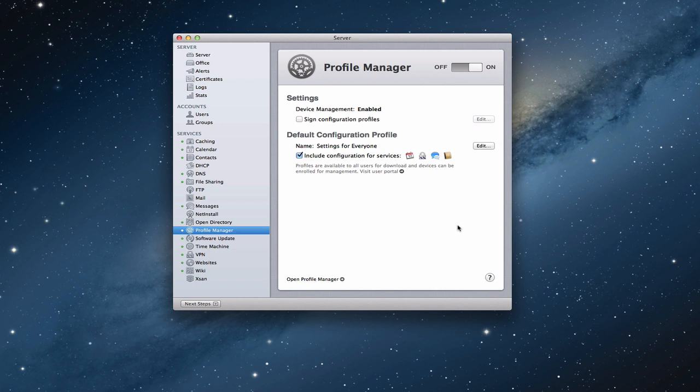This week we're going to take a deeper look at Profile Manager. If you'll remember back to an earlier episode in our Mountain Lion Server series, I showed you how to set up Profile Manager.